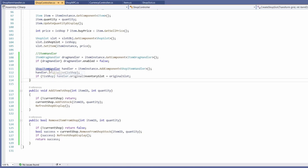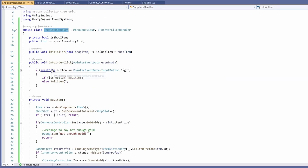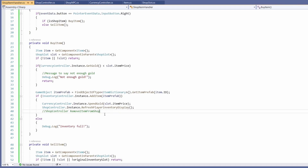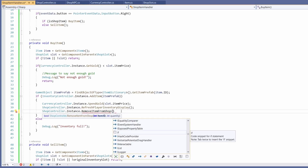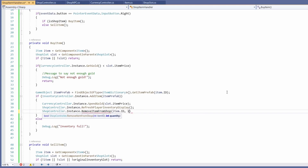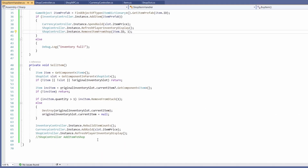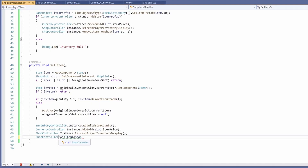Now we can go back to our ShopItemHandler — you can hold Control and click on the script name to jump to it. Down in BuyItem, as we buy an item we want to remove it from our shop: shopController.instance.RemoveItemFromShop passing in item.id and one. If you want multi-buying, this is where you'd pass in a quantity. Down in SellItem we want shopController.instance.AddItemToShop, passing in item.id and one.